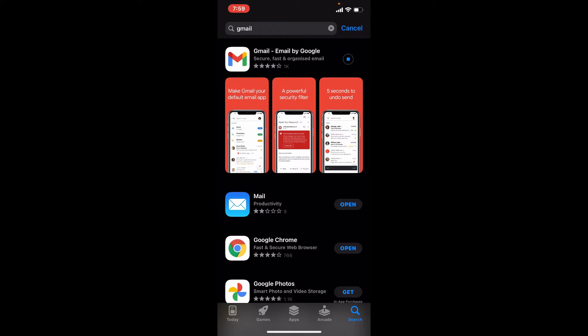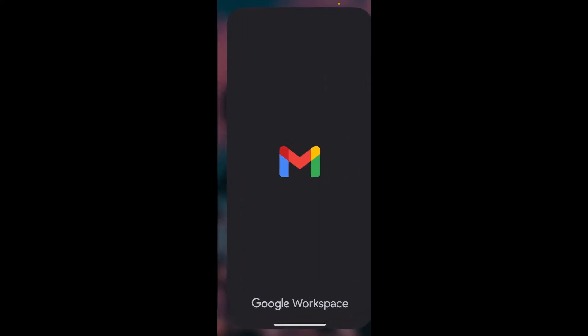Soon after the application gets downloaded, you should see an open button popping up right beside it. Tap it to launch the app. This is the first interface of Gmail. At the very bottom, tap on the sign in button.